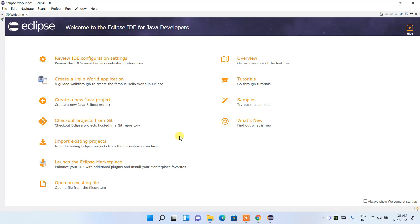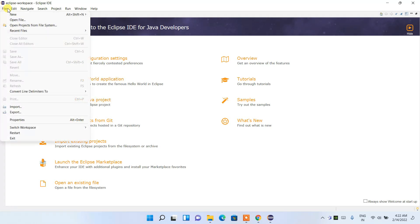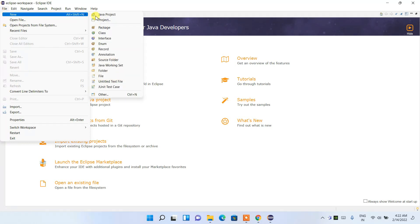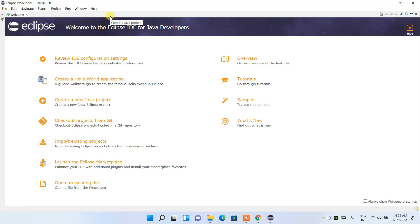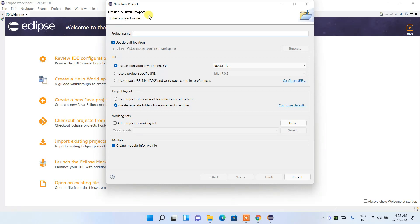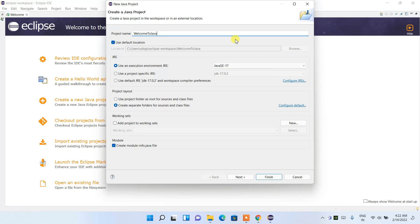I'll also show you how to create a new Java project. You can use the quick button, but the better option is to go to File, then New, then Java Project. This opens the 'Create Java Project' window. Give your project a name — let's call it 'Welcome to Java.'